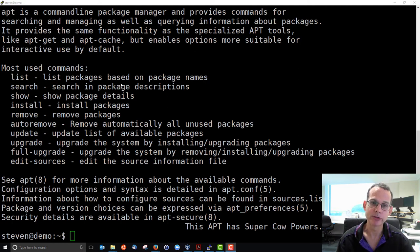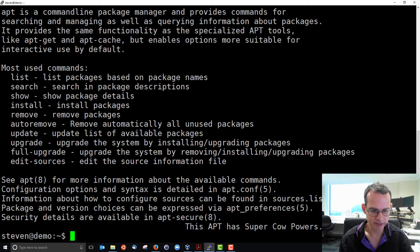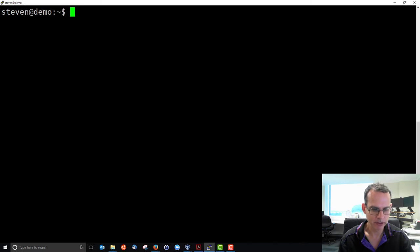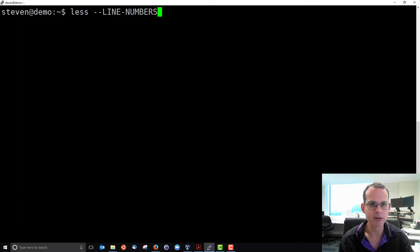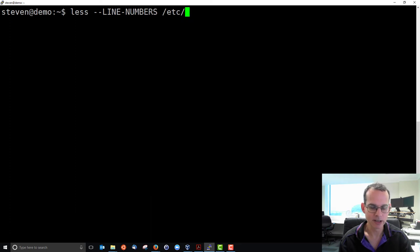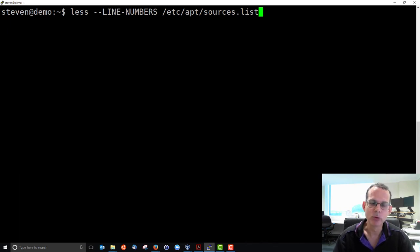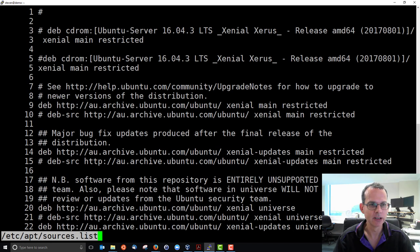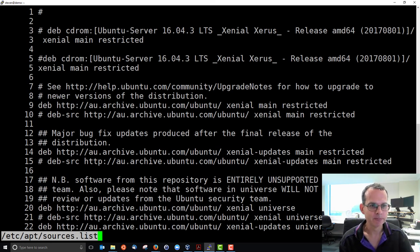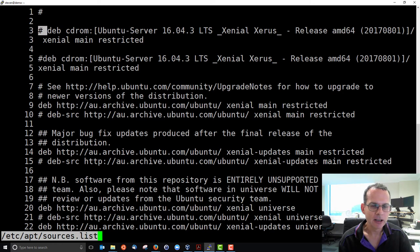So where do all these software packages come from? There's a server that your system is pointed to, and it will download from there. So we can see some of those details. There's a configuration file. If we look in, if we use less to view the file, it's a text file, and I'll use the option line numbers. So it's just a little bit easier to refer, and the file is in the ETC directory, apt, and sources.list is the name of the file.